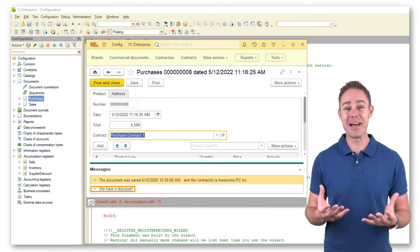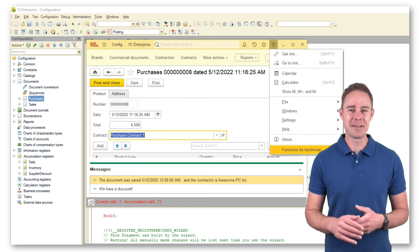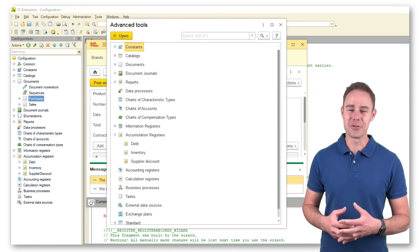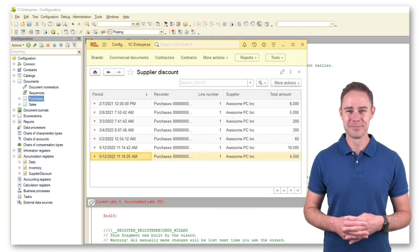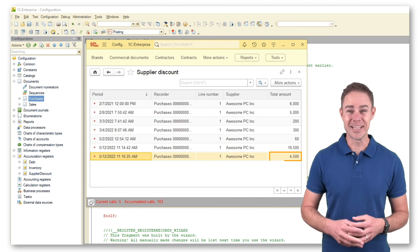Discount applied. To be on the safe side, we check records added to the register. Well done.